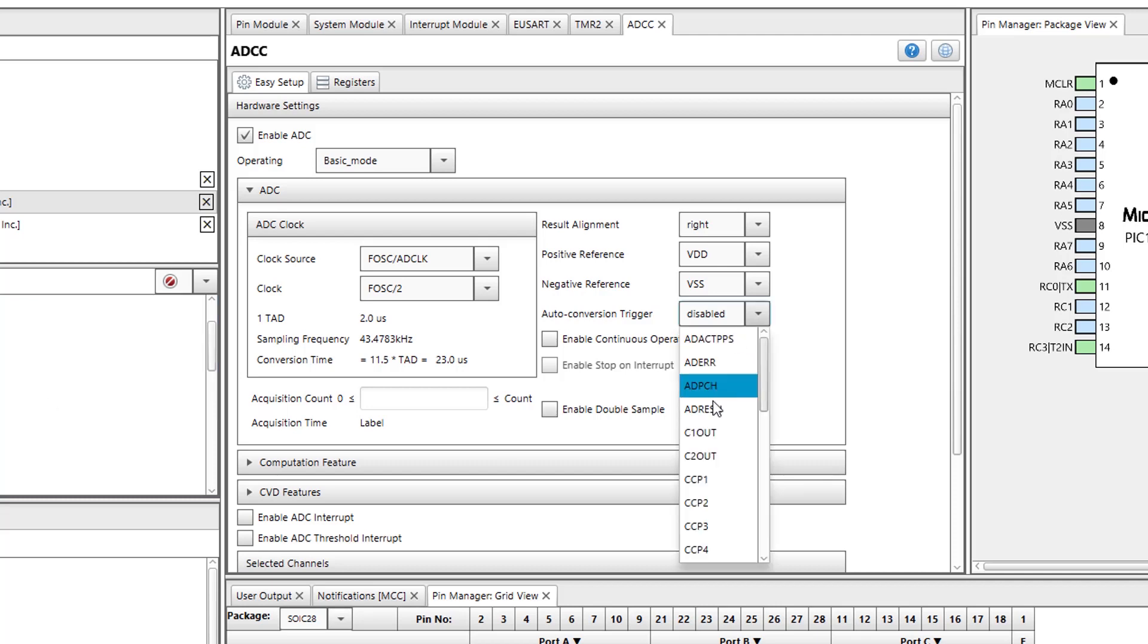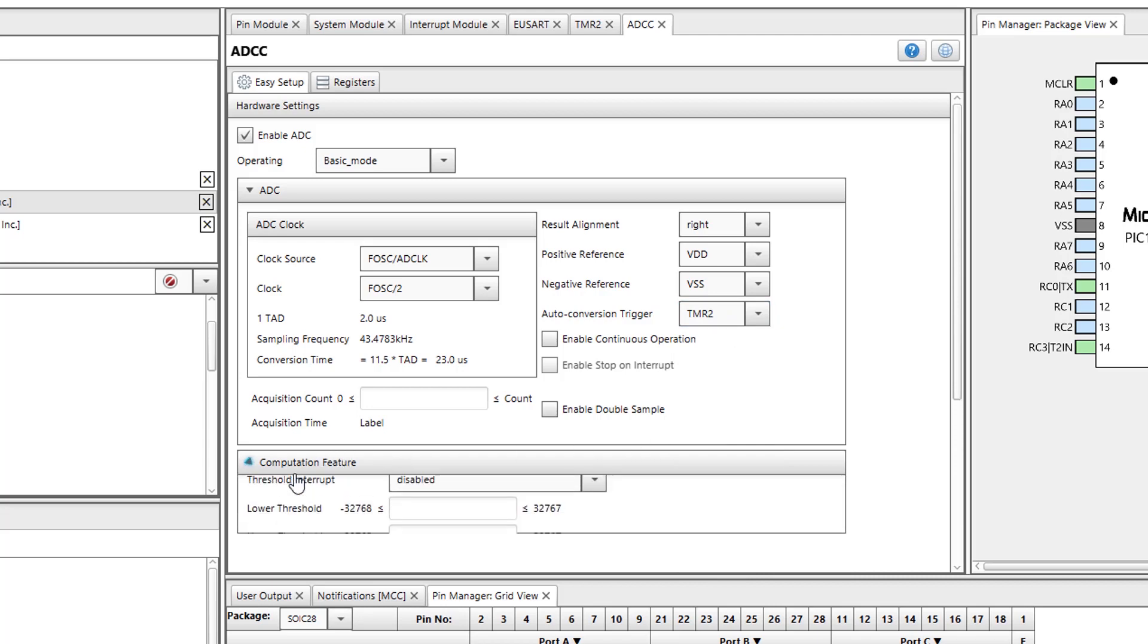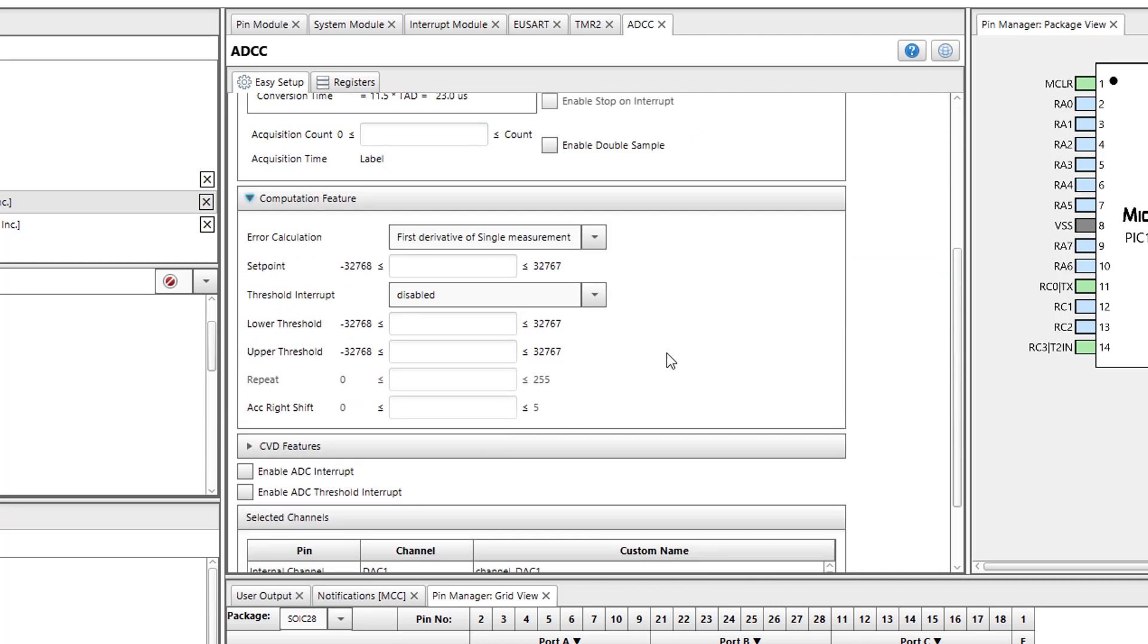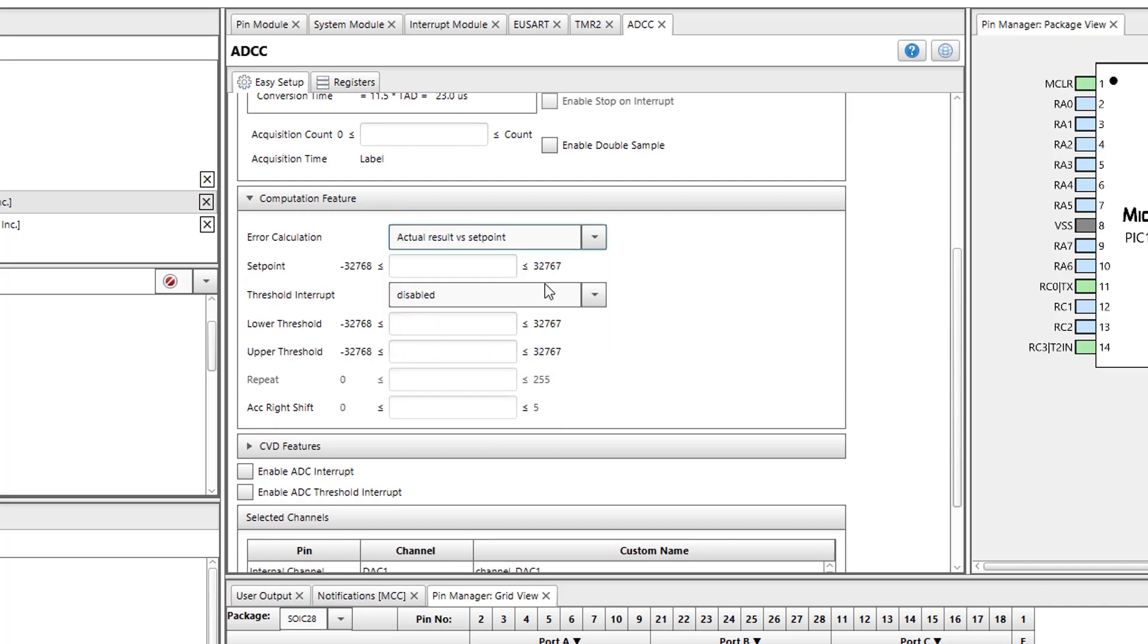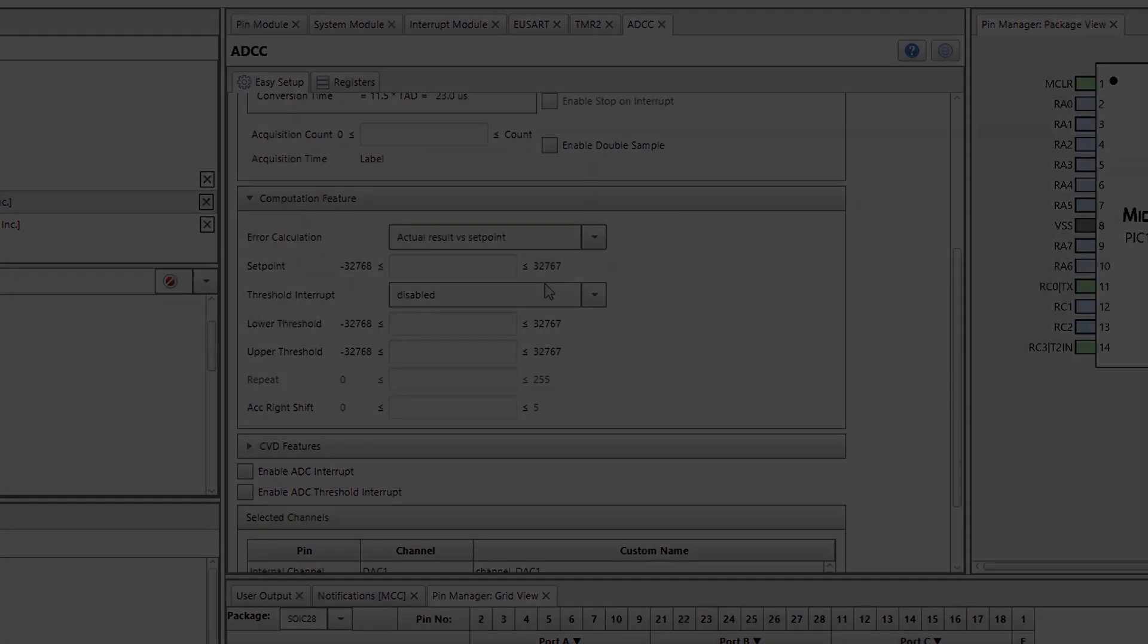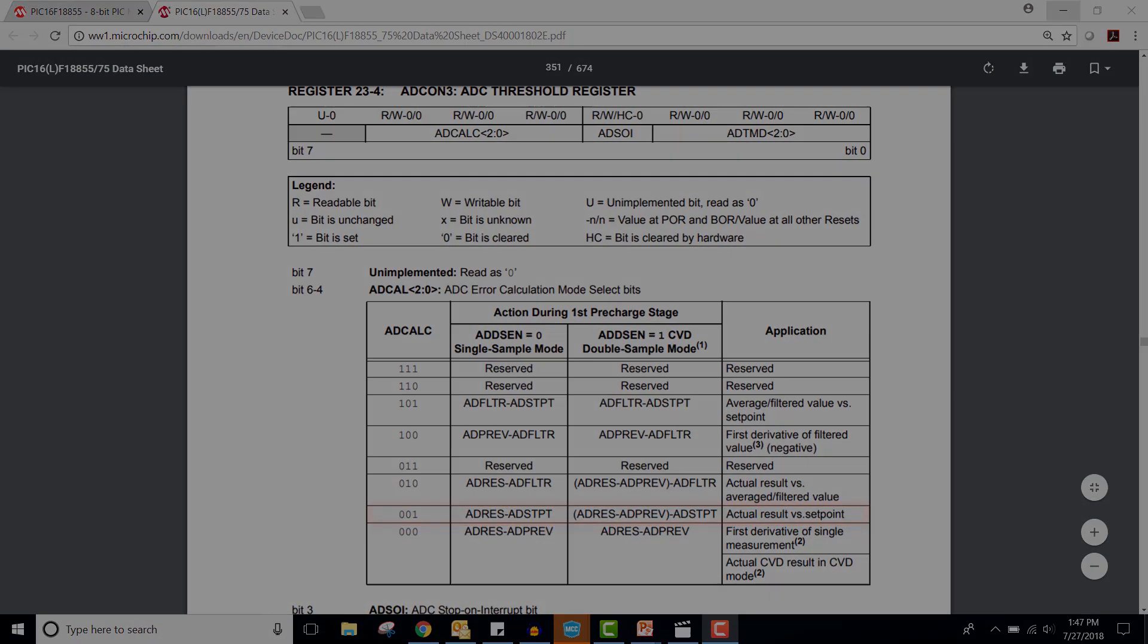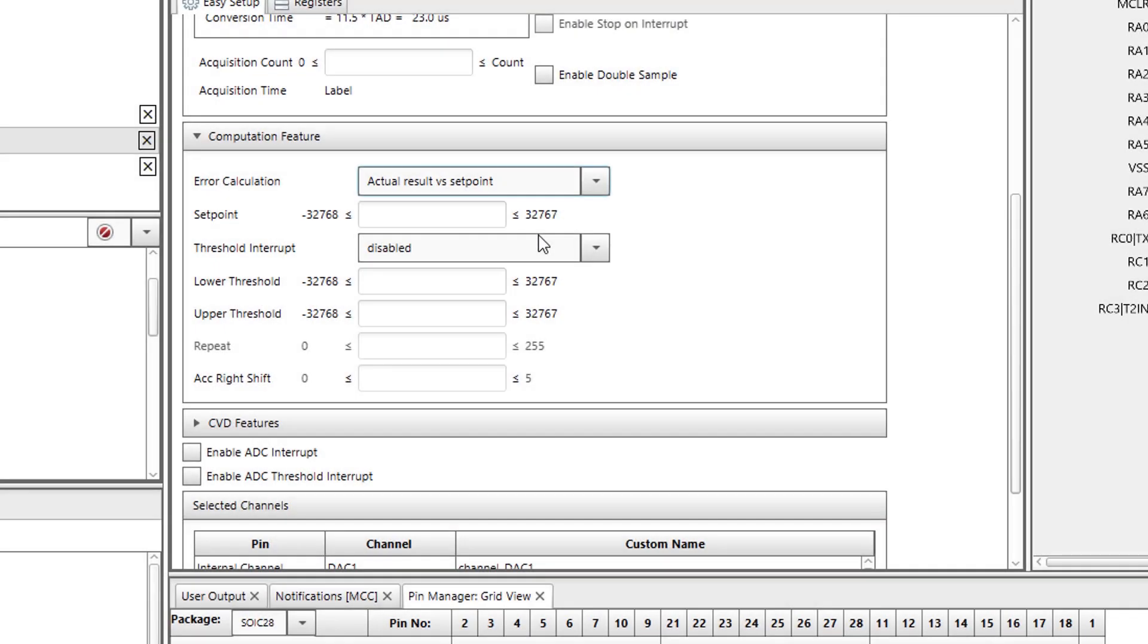First, I will set the auto conversion trigger field to timer 2. Error calculation is the value that will be used for the threshold comparison. I will change this parameter to actual result versus set point. Based on the datasheet, error calculation equals actual result minus set point when this parameter is set. Therefore, I will set my set point to zero. By doing this, I am setting my error calculation to be equal to my actual ADCC result.